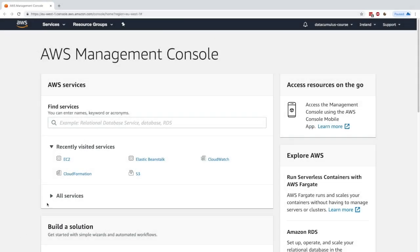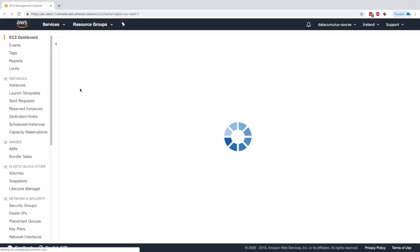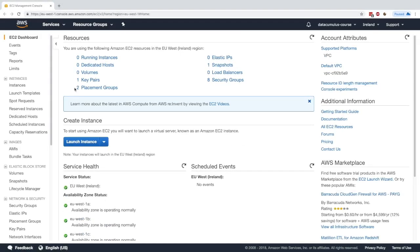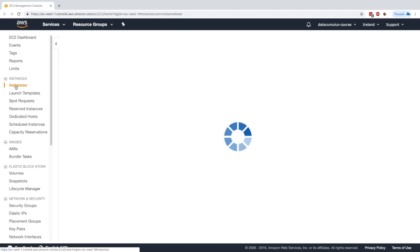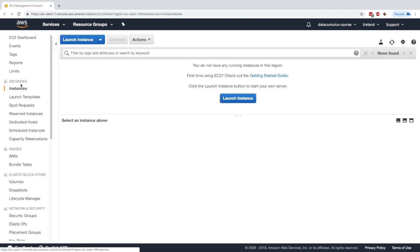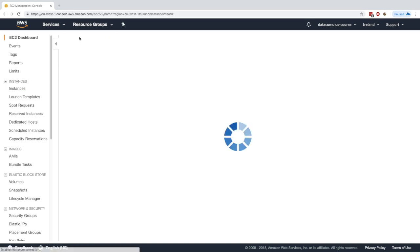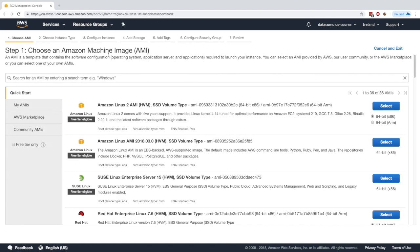Okay, so in my management console, I'm going to go to EC2, and in EC2, I'm going to go to Instances, and I will create an instance. So I will launch an instance, and I will choose Amazon Linux 2.